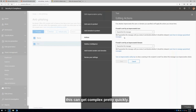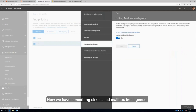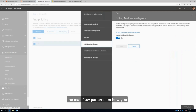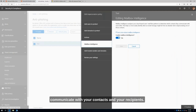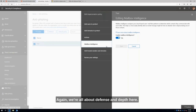As you can see, this can get complex pretty quickly, and all of this has to align to my business plan and my business requirements. We also have something called mailbox intelligence. This is where we use machine learning and artificial intelligence to understand the mail flow patterns on how you communicate with your contacts and recipients. This allows us to understand, based on heuristics and the machine learning algorithm, whether or not you're being impersonated — just another layer of protection. We're all about defense in depth here.